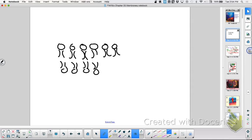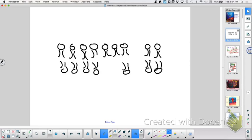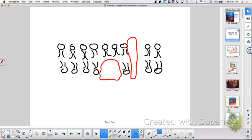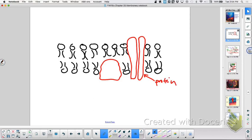What else would we need in our diagram? Proteins. So I'm going to draw a protein right there, and a protein right here. That's a protein. And that is a phospholipid bilayer.